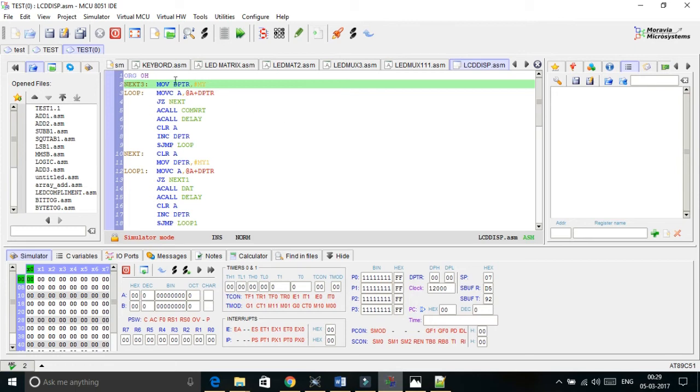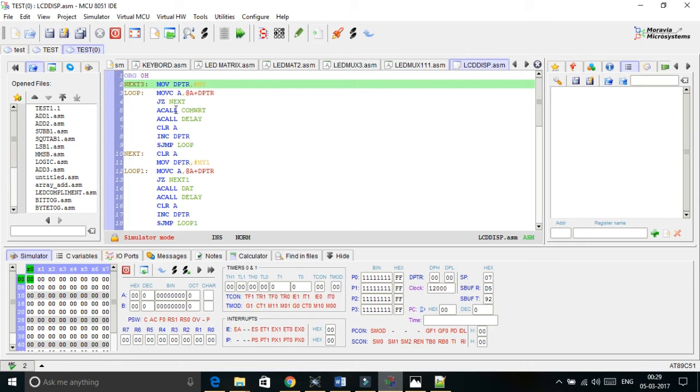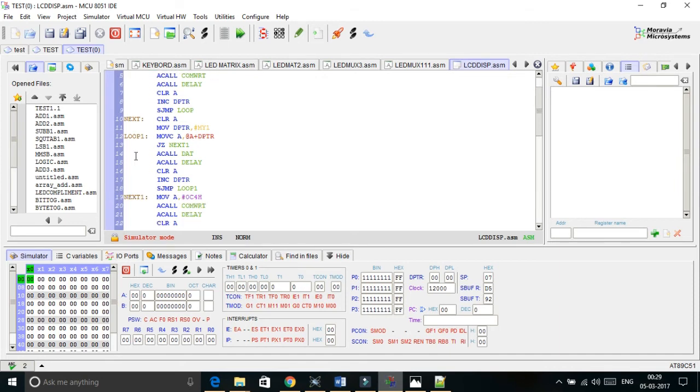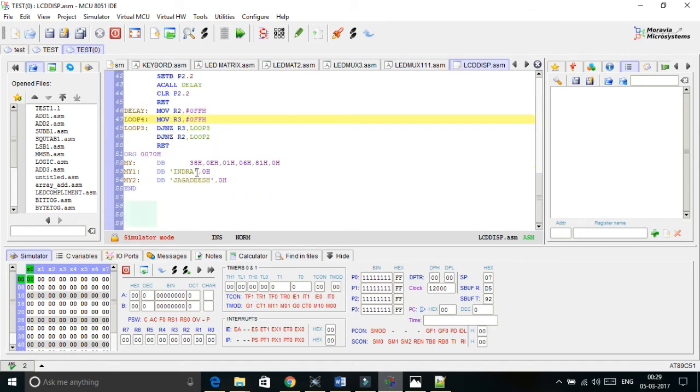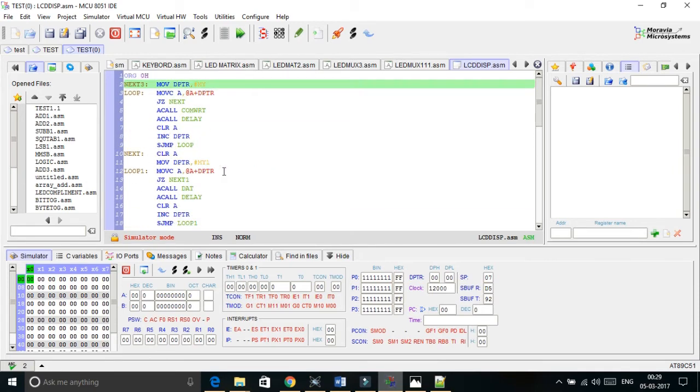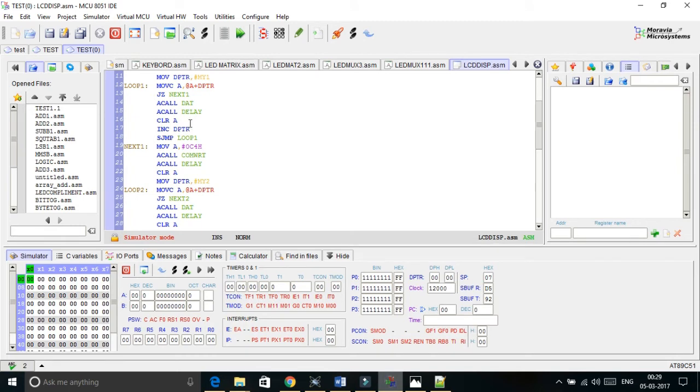See all command comes into this. When the command is present in A then it will not be 0. If it is not 0 then I am calling command and delay function. And then I am again clearing A, incrementing DPTR value and again calling the new value to A. If A is 0 then automatically it jumps to next where I can set the DPTR value to the next preloaded values. Here MY1 is given with some alphabets with 0h. When again it reaches to 0h it automatically jumps out of the loop.